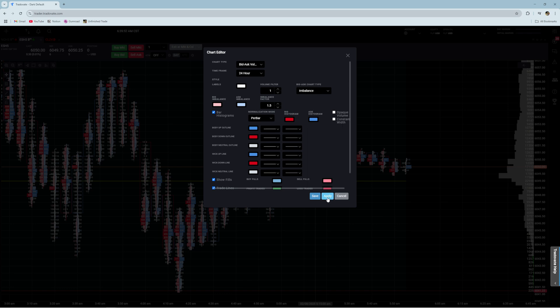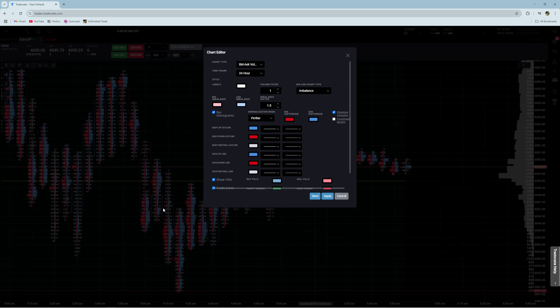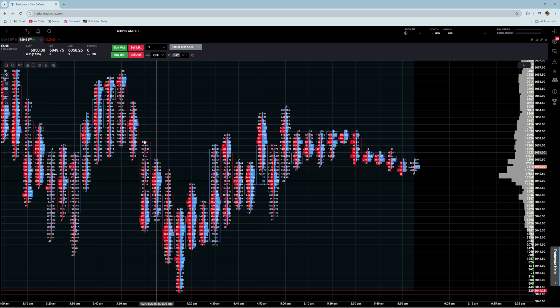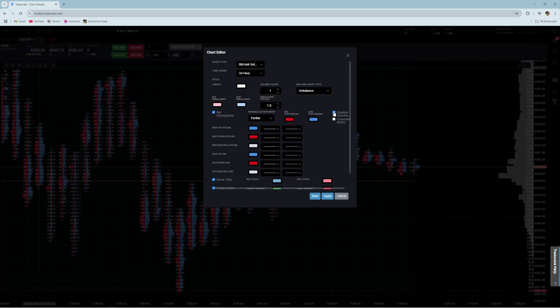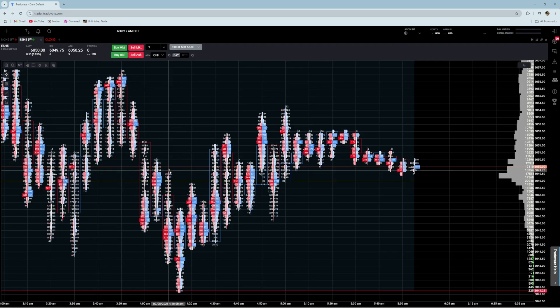A couple things you can do: you can change it to opaque volume. Right now it's showing a gradient based on the volume. If you do this, it'll just show a solid color. If we go back and change this to not be opaque volume, now it is highlighting, so you can see visually a little bit better.